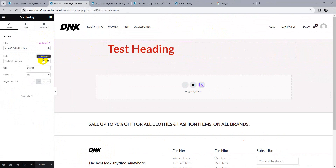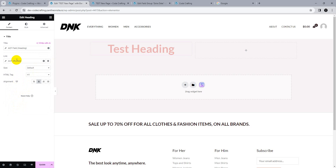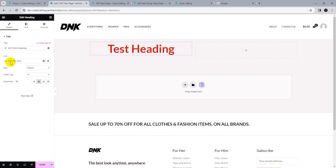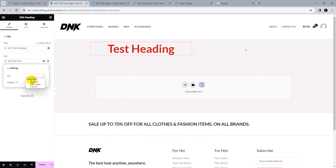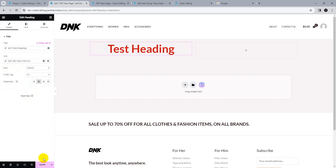Now apply a dynamic tag for the heading's link. Click the heading, go to the link field, click the dynamic tag icon, scroll down to ACF Field, choose the key 'title URL', and click select. The URL is now dynamically applied.